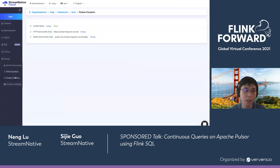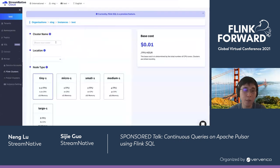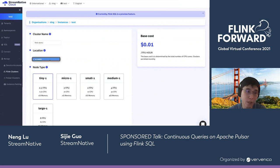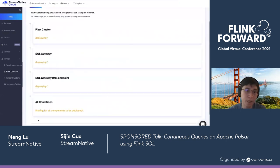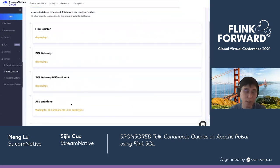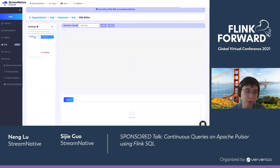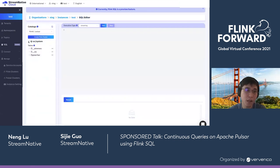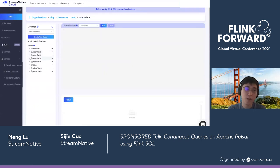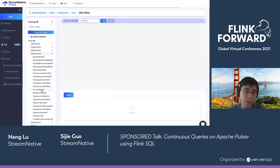This is the query UI and this is a Pulsar cluster. Now I'll be creating a Flink cluster for processing my job — it's as simple as typing the name, selecting some basic settings, and asking the backend to schedule these components. To save time, I'll use a provisioned cluster. I select the Flink cluster and it automatically connects to the backend Pulsar cluster and translates all the Pulsar tenant namespaces as databases.